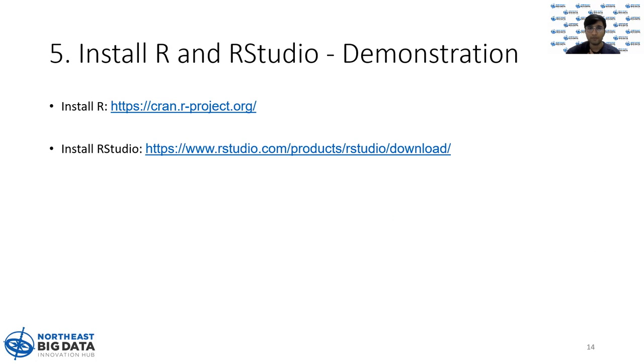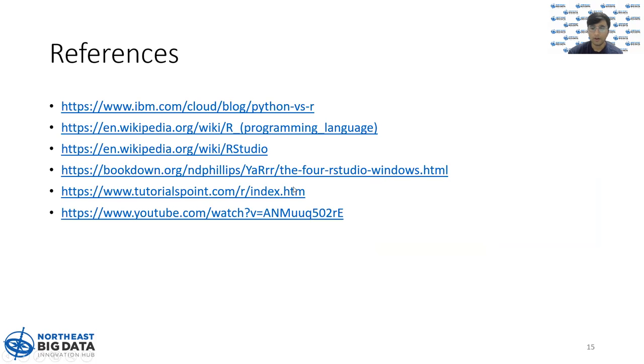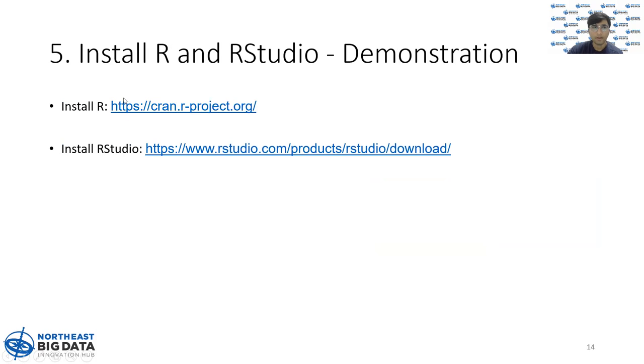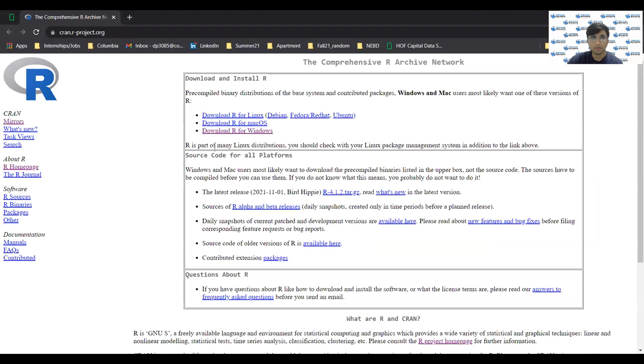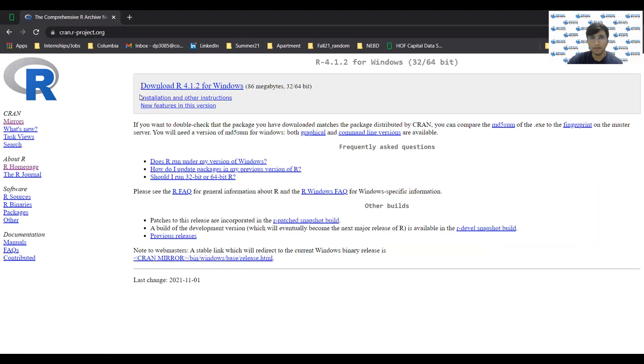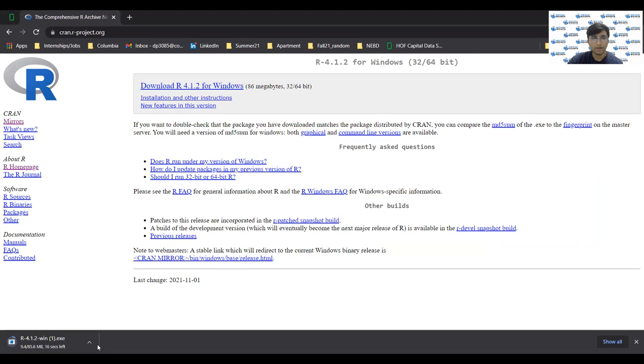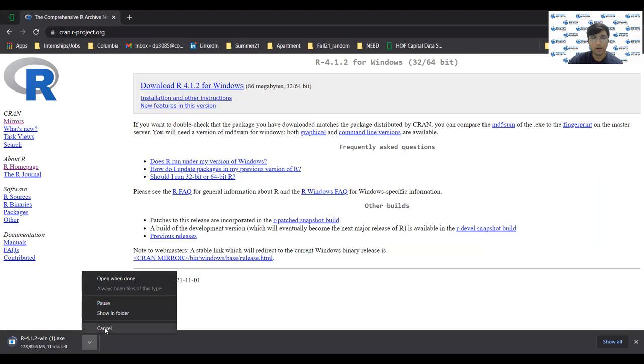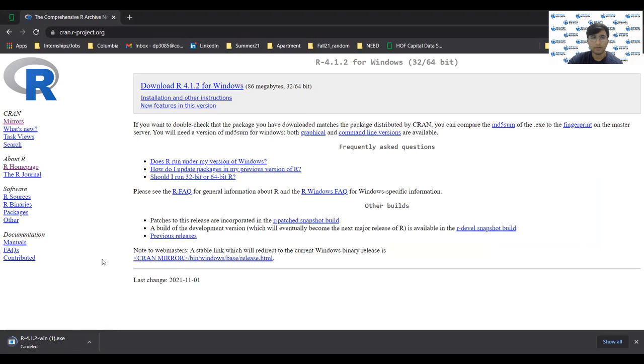So here are two links that you can use to install. First link actually redirects you to the official R page. Here you can click one of these three links, depending on your operating system, then click on base, download R 4.1.2 for windows and it will download. I already have it installed, so I don't need to download it.